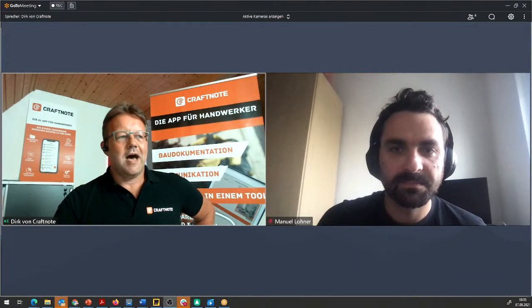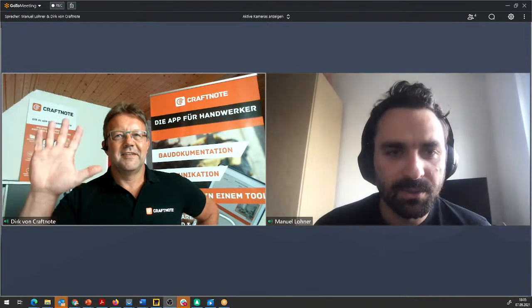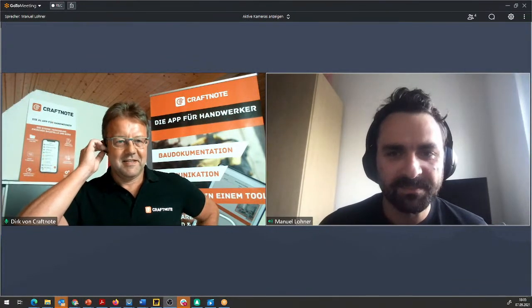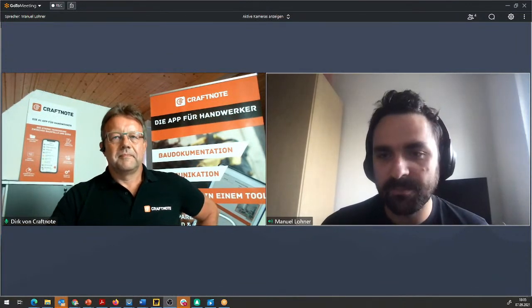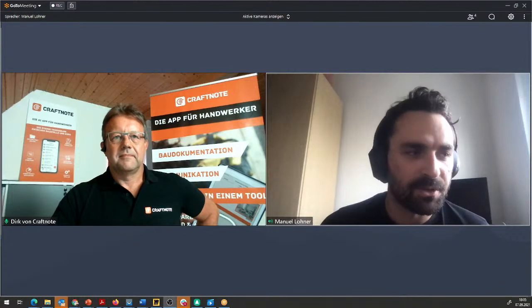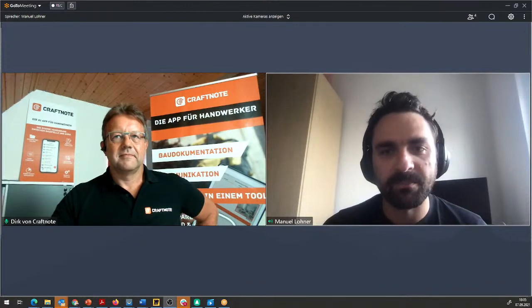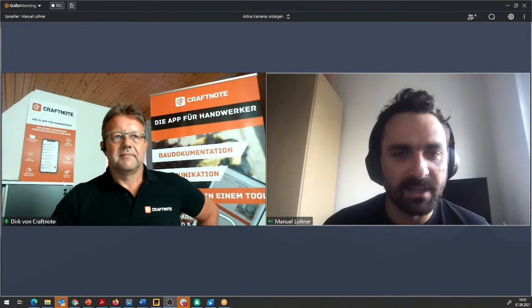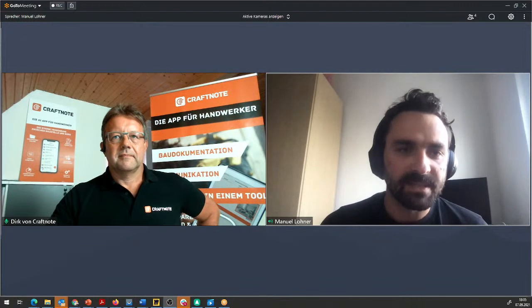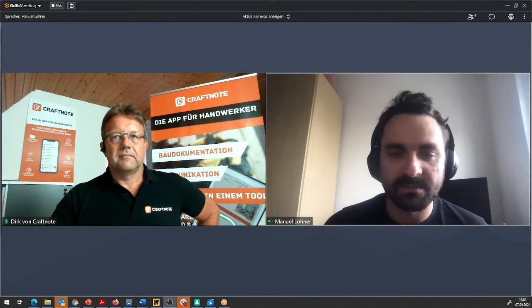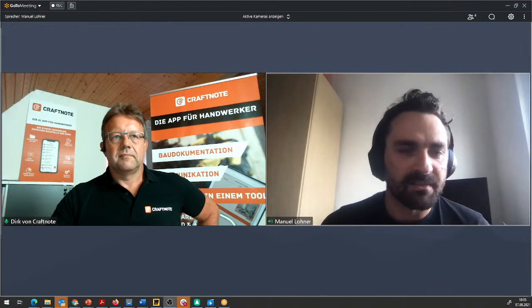Manuel, hi, guten Abend! – Wunderschönen guten Abend, Dirk. Freut mich, wieder dabei zu sein. Ganz kurz zu mir: Manuel Lohner mein Name, ich bin, neudeutsch, Product Owner bei CraftNote. Auf Deutsch nennt man das Produktverantwortlicher. Das heißt, ich arbeite mit dem Dirk, mit unseren Entwicklern und mit dem Marketing zusammen, um zu schauen, was wir als nächstes entwickeln müssen und wo die größten Bedürfnisse sind. Das Schnittstellen-Thema ist sehr interessant und da bekommen wir sehr viele Nachfragen.